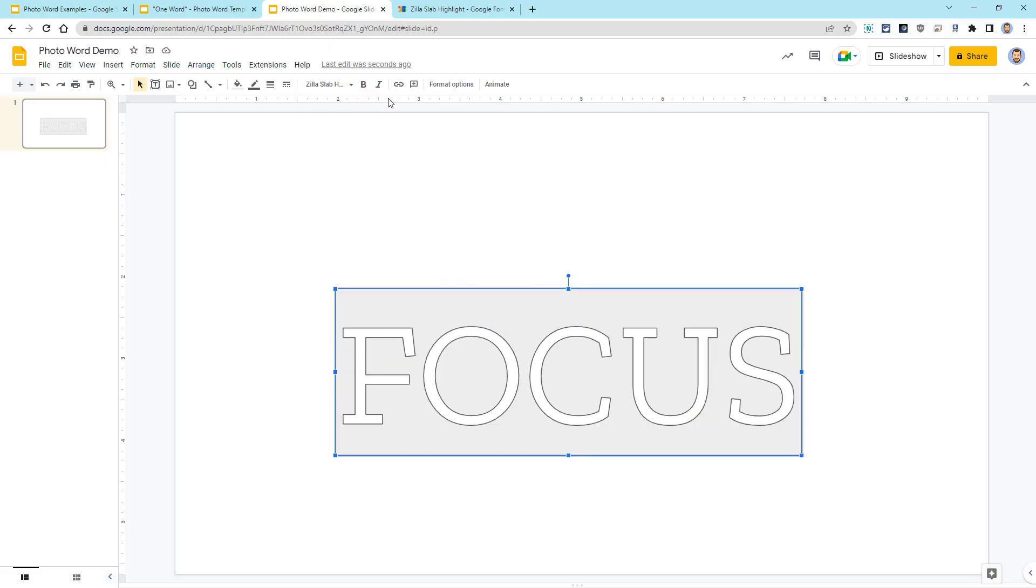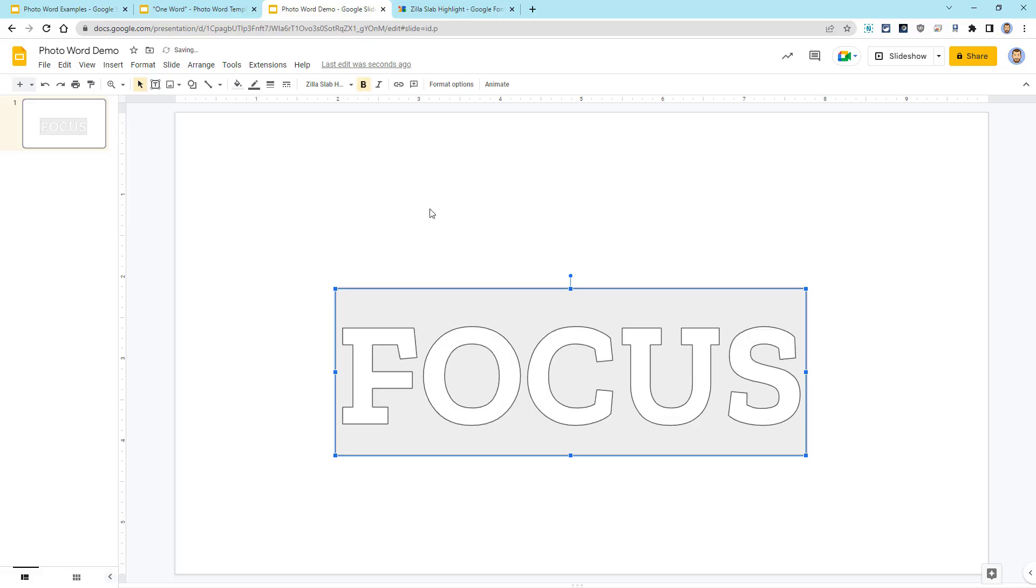Next, we'll click the Bold formatting option up in the top toolbar to make the text bold, which will give even more room for the photo to show through.